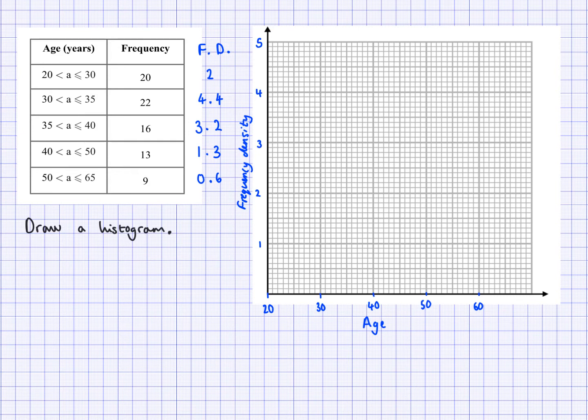The first bar is going to go from 20 to 30 in age, and I need a height of 2 because that was the frequency density. So I need to draw a line at 2, and it needs to cover a width of 20 to 30 on my horizontal axis. I'm going to go down on 30. So that's my first bar.